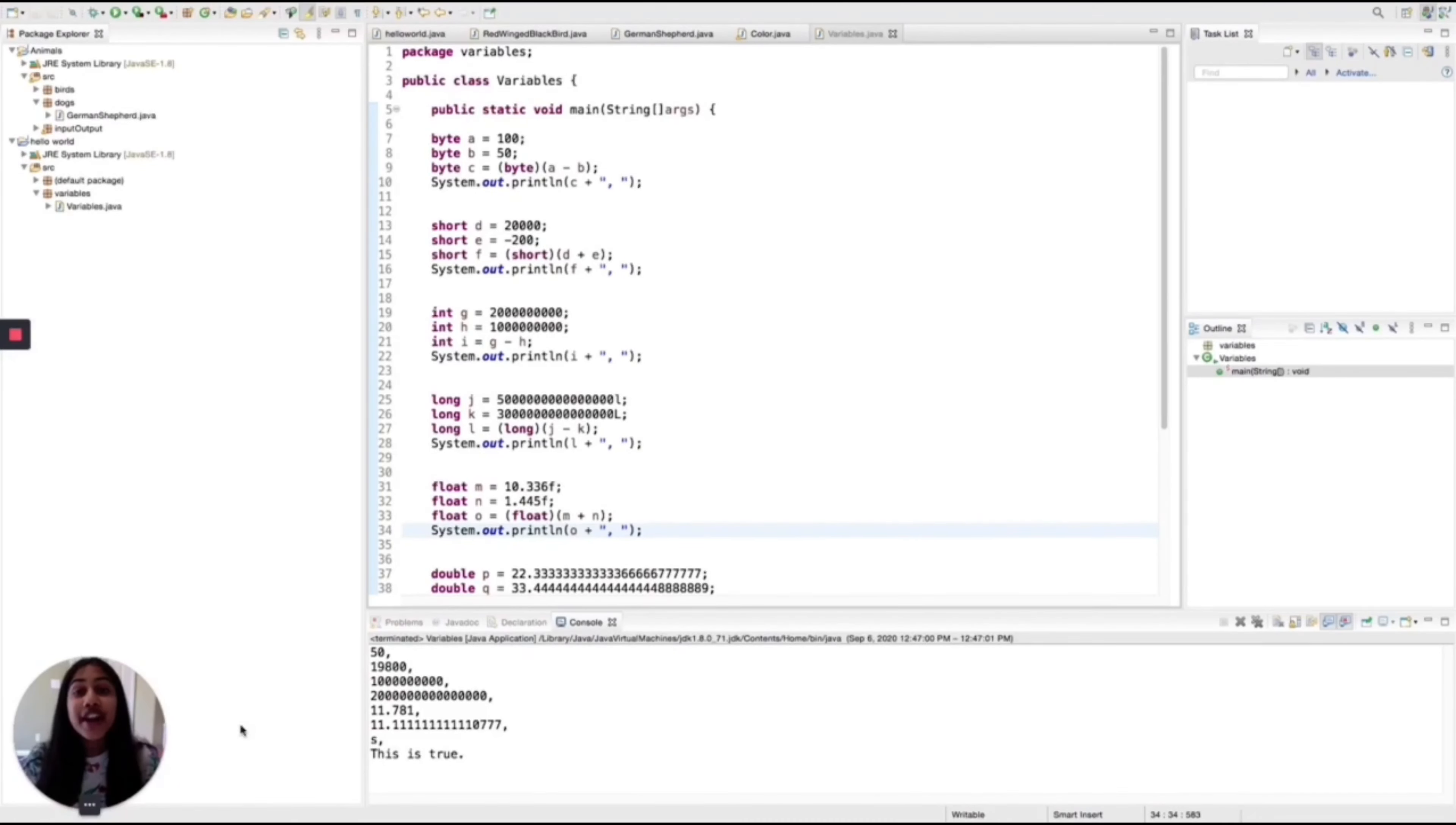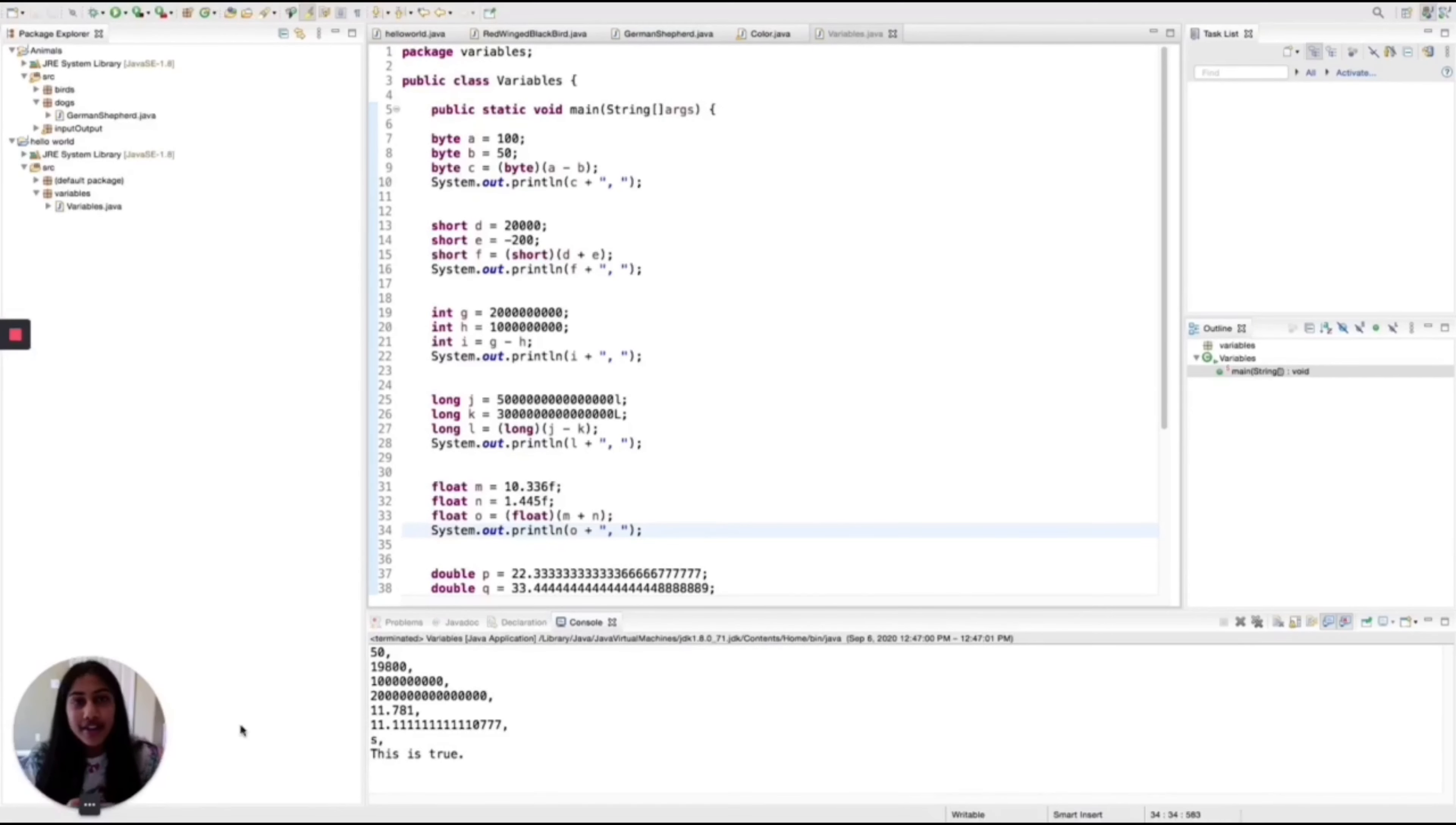Hi, I'm Shreya and this is Decoding Code. In this video, we will talk about variables.